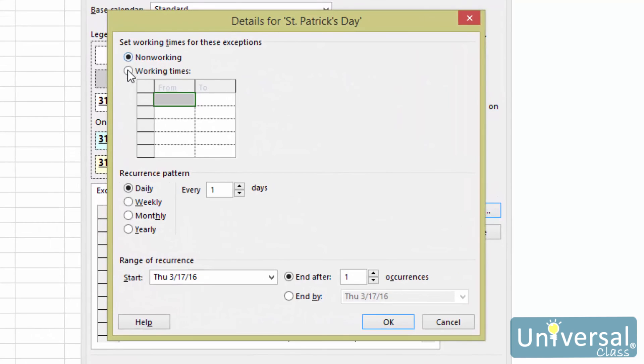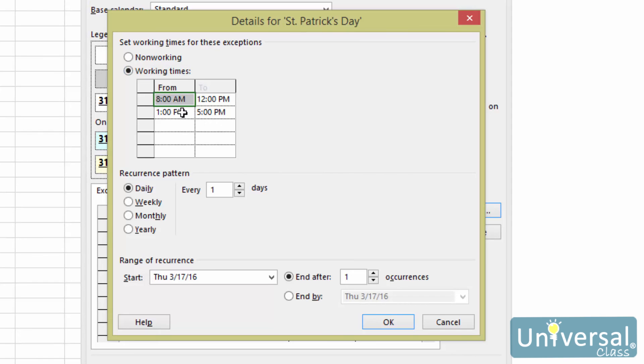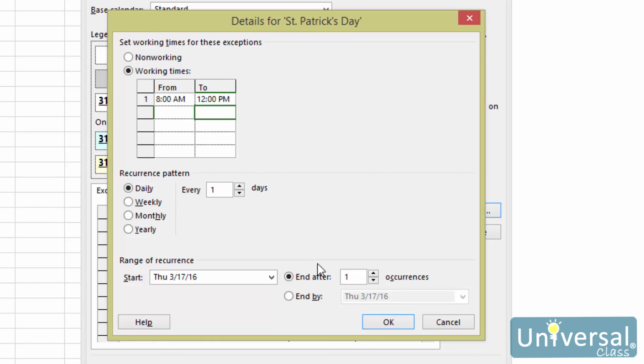Notice that we can check working times here. Then enter the working times for that day. Since we only want to work the half day, we're going to put in just the first section of the day, which is four hours. Now, since this is a one-time instance only, we have it set to end after one occurrence. Click OK when you're finished.